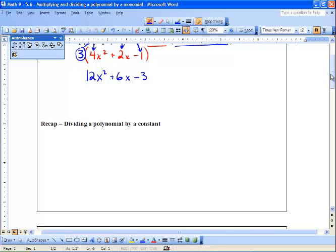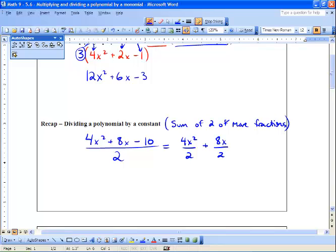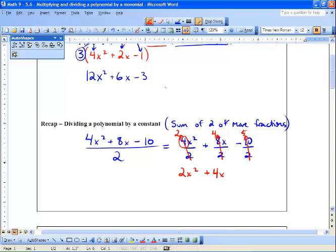Next we've got dividing a polynomial by a constant. So we've got 4x squared plus 8x minus 10, and we're going to divide it by 2. What we're going to do is get the sum of two or more fractions. We have 4x squared over 2, plus 8x over 2, and minus 10 over 2. When we divide by a constant, it only affects the coefficients. So 4 divided by 2 is 2, leaving 2x squared. 8 divided by 2 is 4, leaving 4x. And 10 divided by 2 is 5, giving negative 5.